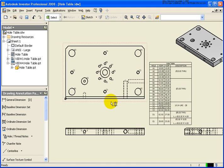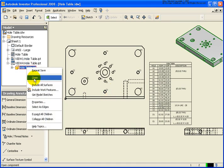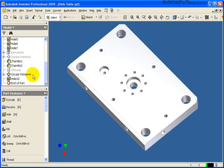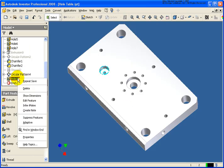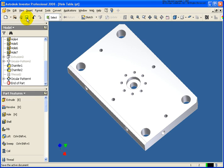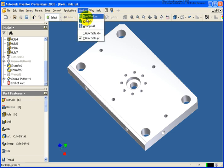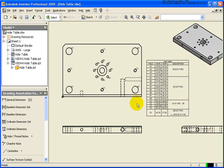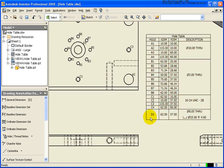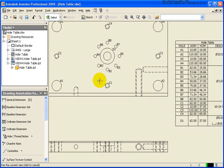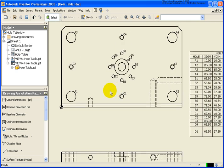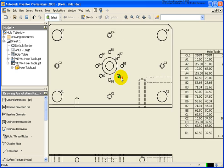So let's do one more thing. Let's go back to the hole table again, the part. And let's see what happens when I delete a hole. Let's go back to our drawing. And you can see the E1 hole from the table has been removed as well as in the drawing view itself.